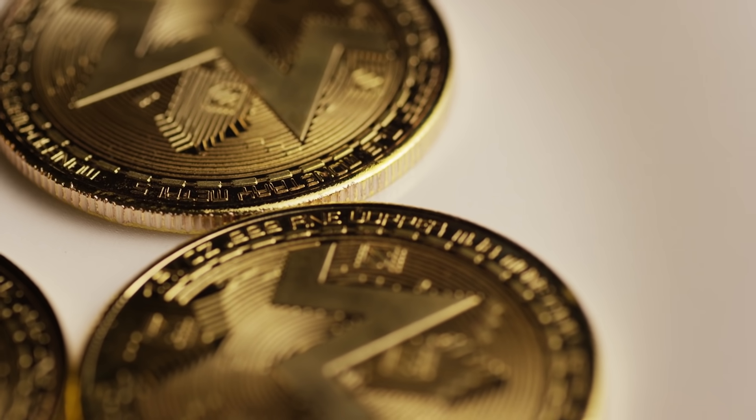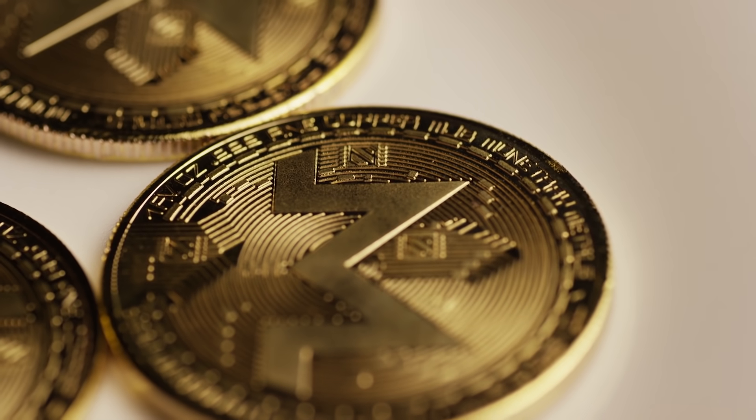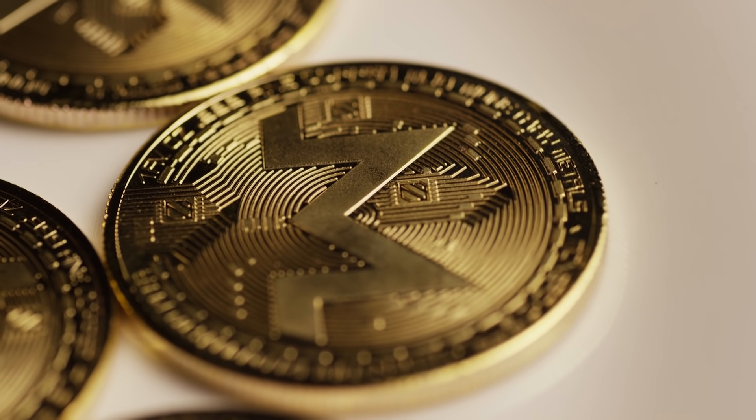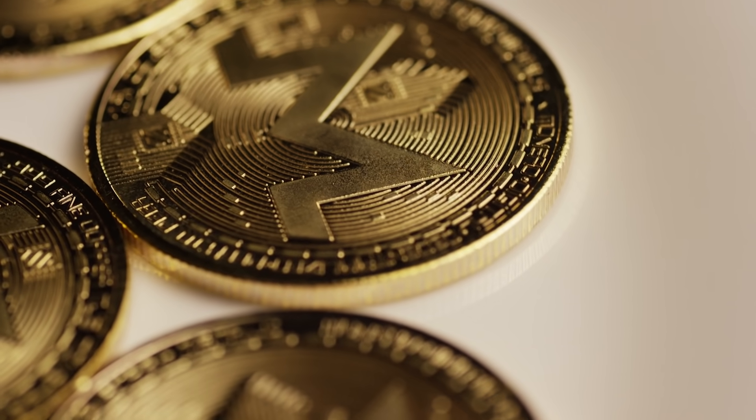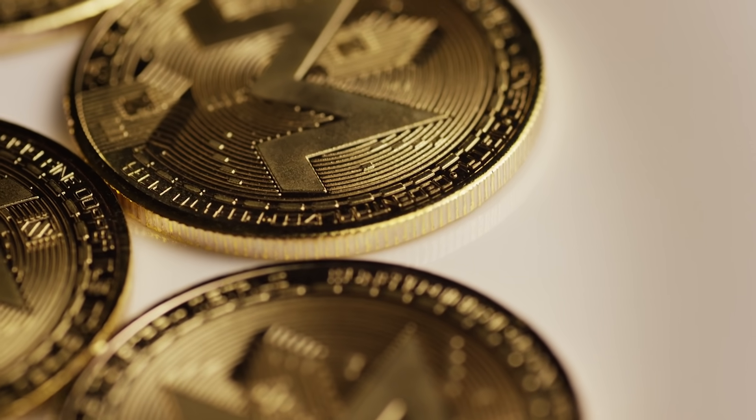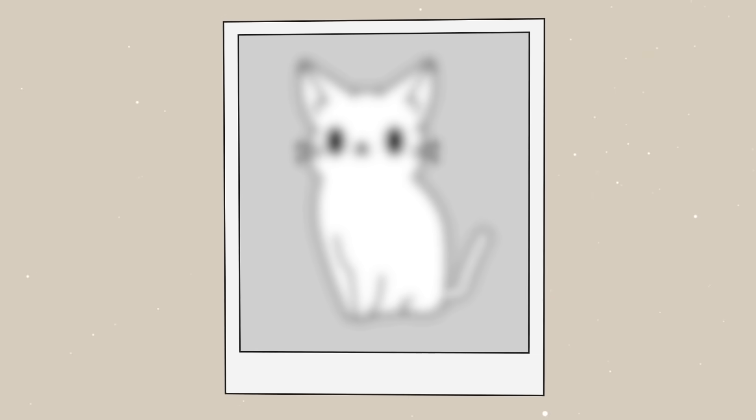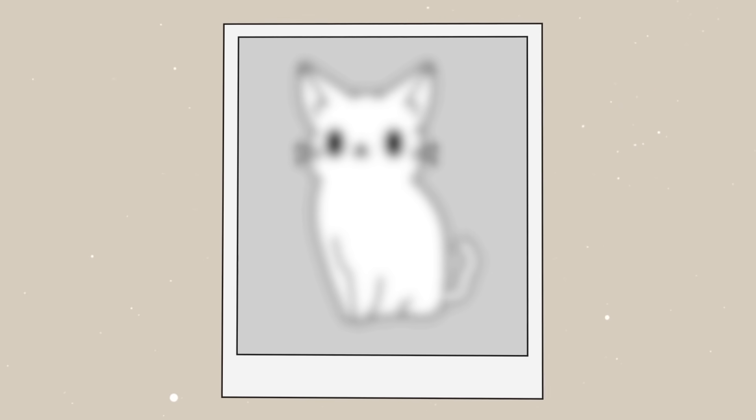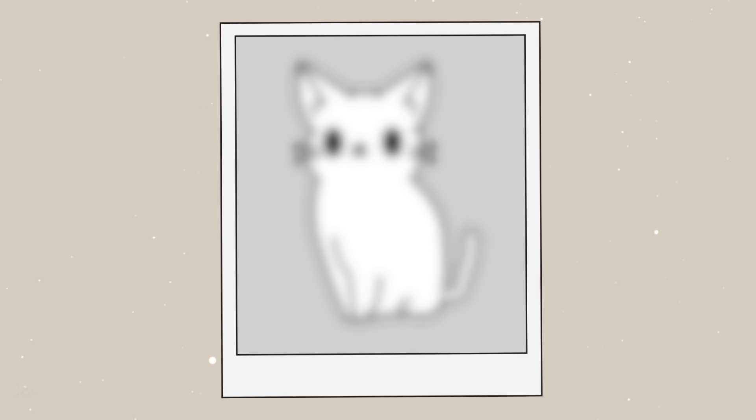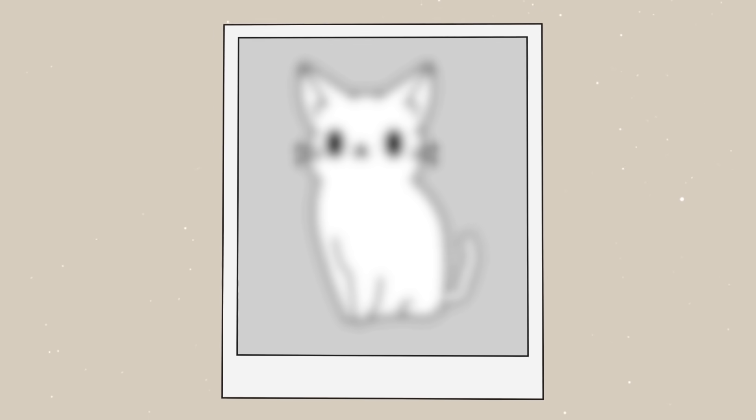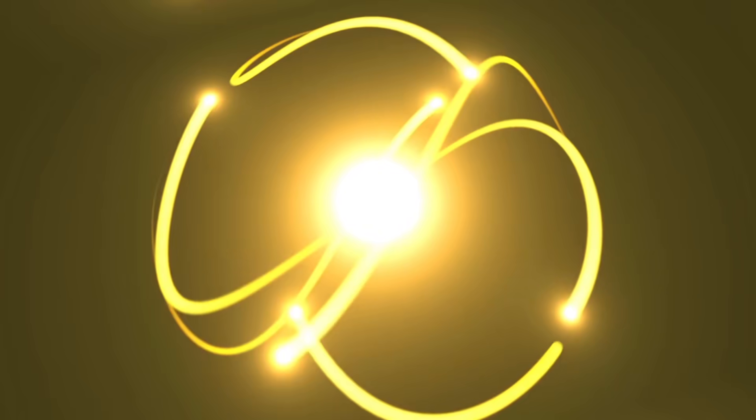Either the coin is flipped now and rotating in the air, or it lies on the table with heads or tails up. It's impossible to observe both events at the same time.